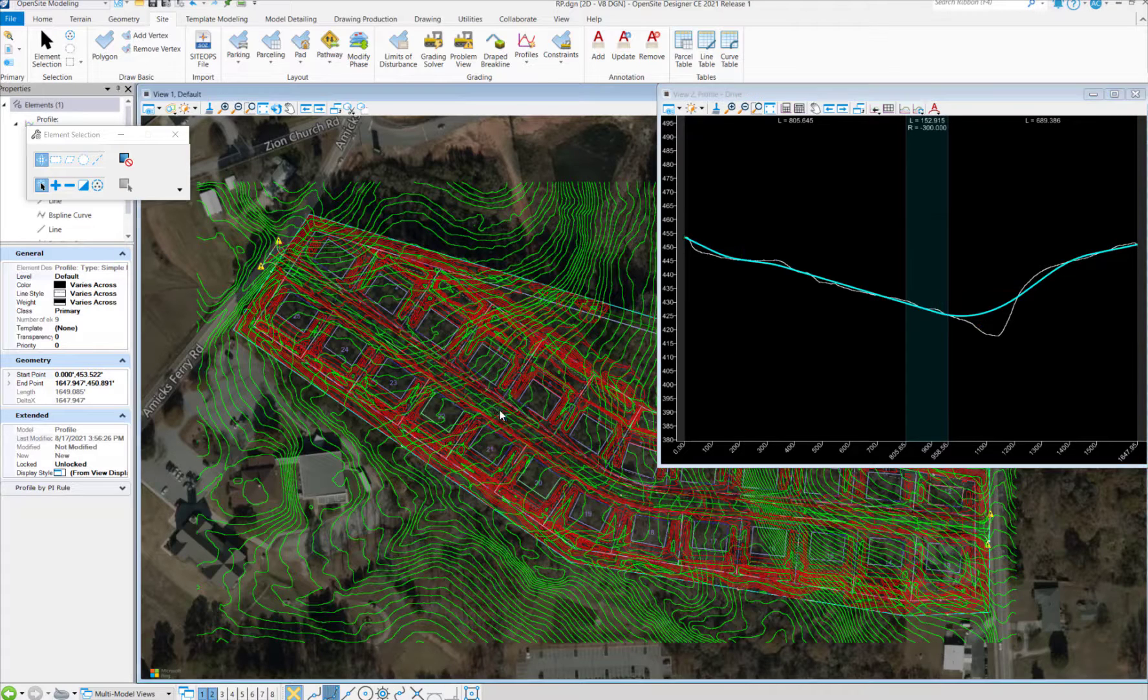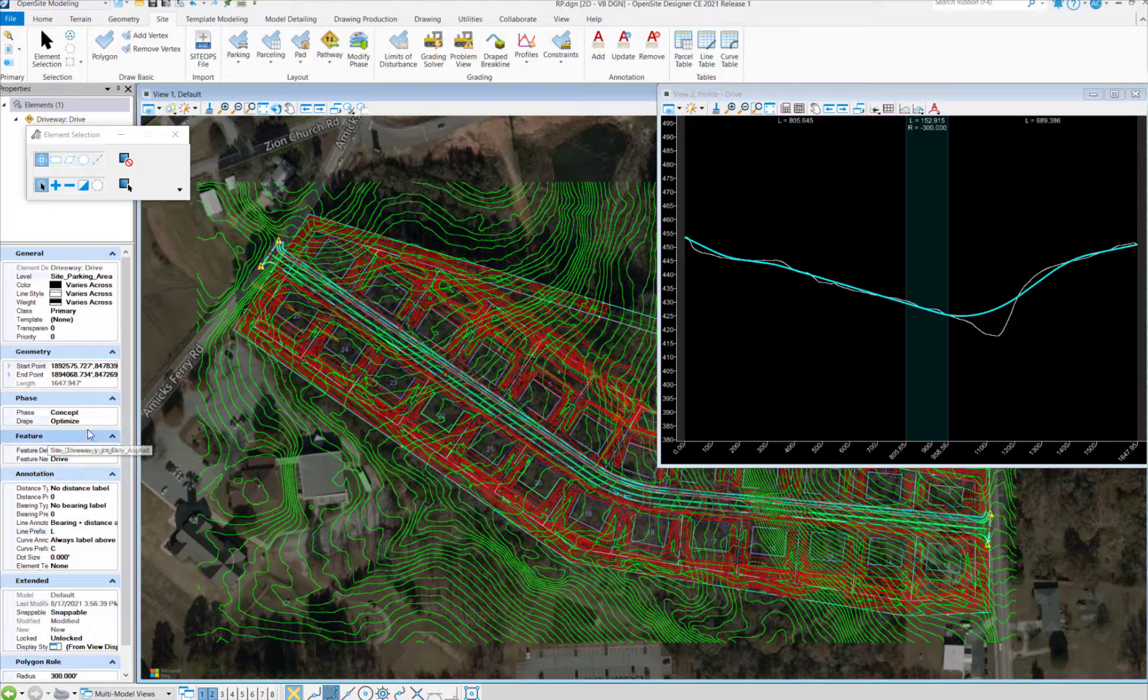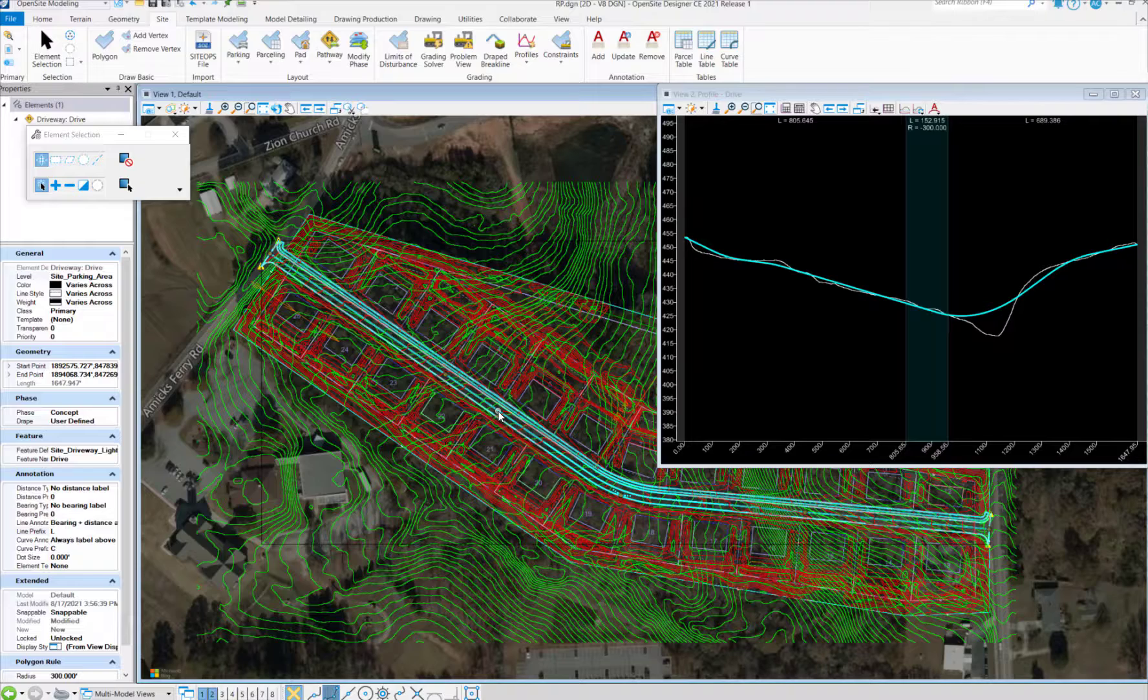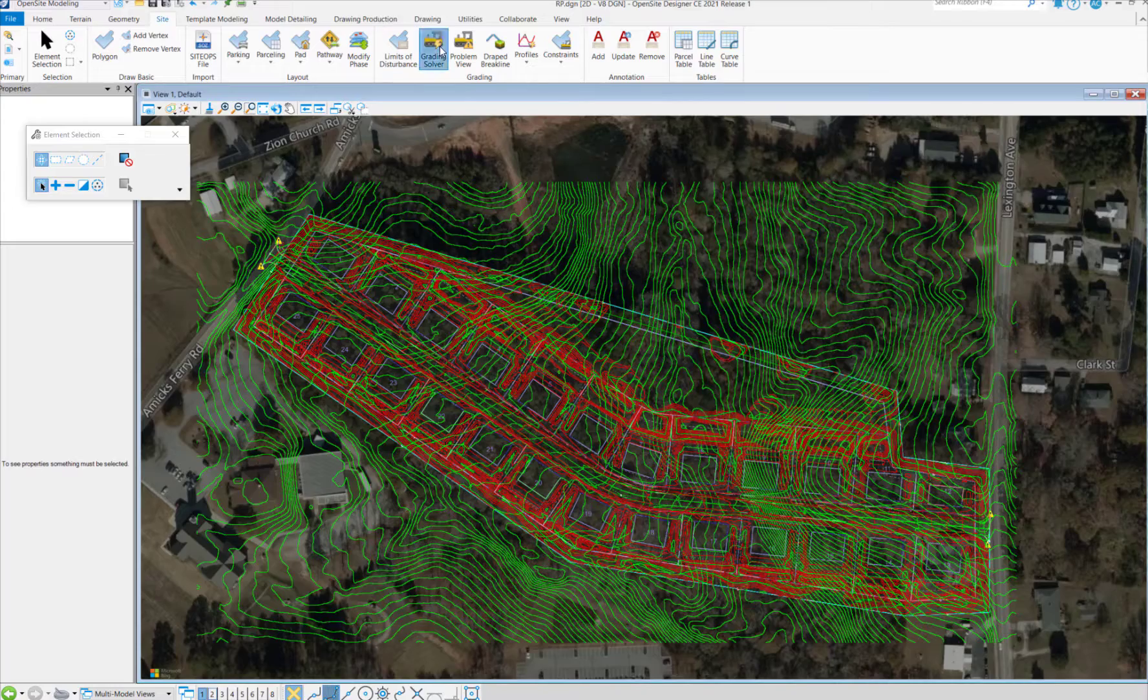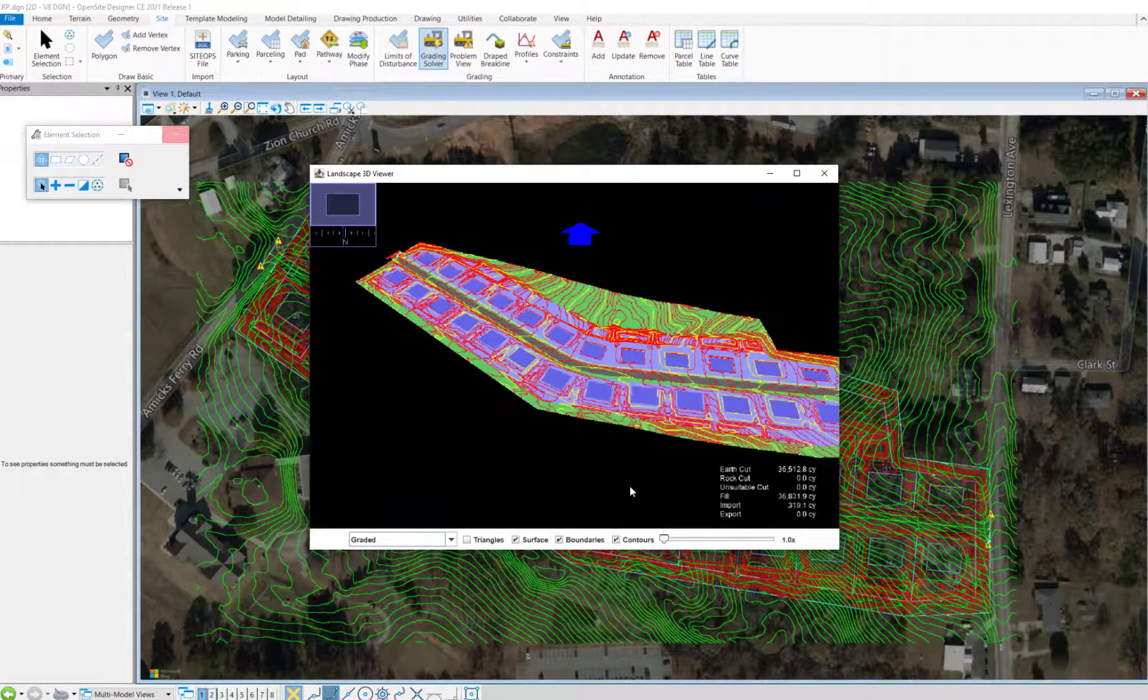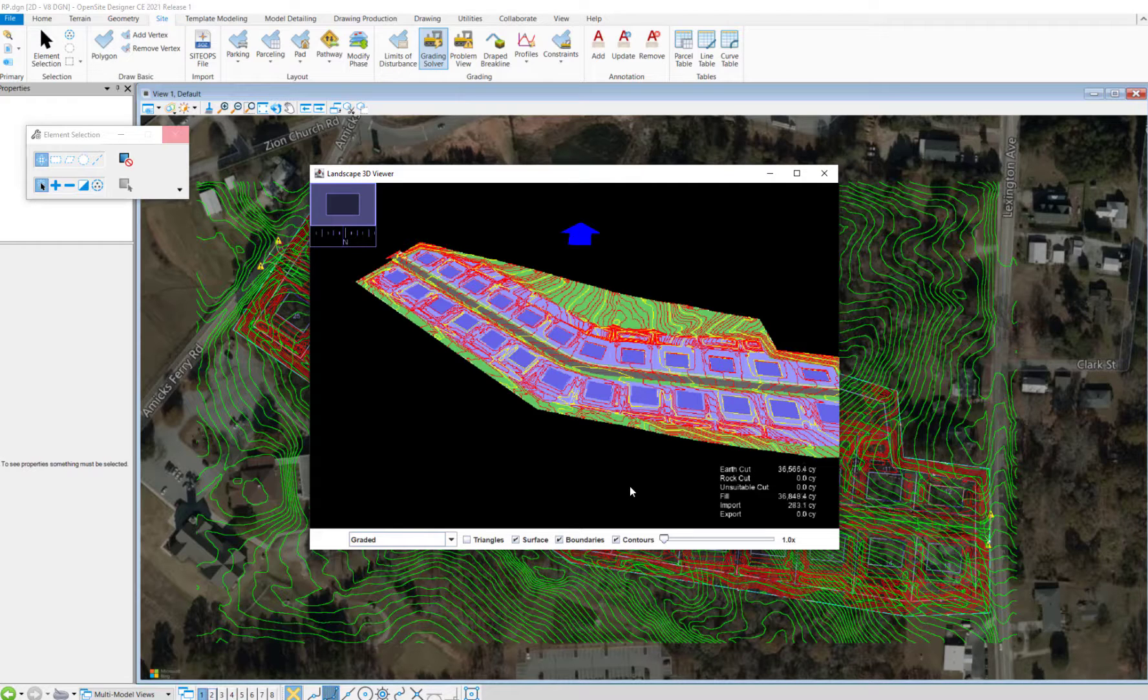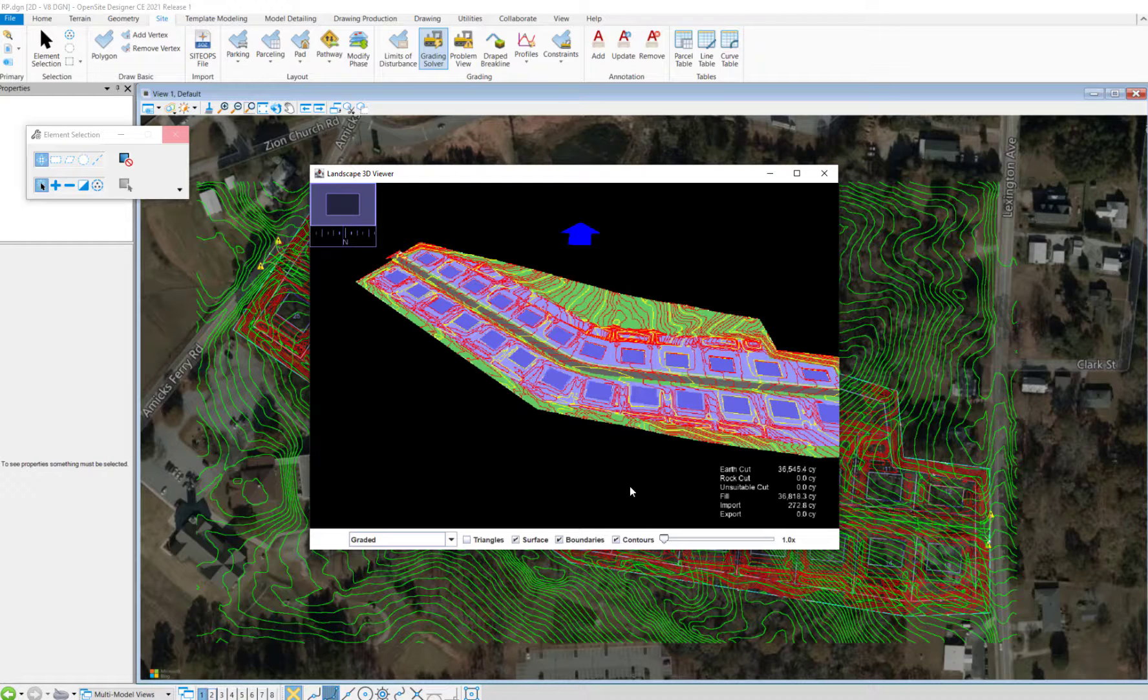The nice thing about this new profile is we can run the Grading Solver with it in mind. An important step is by selecting the road, and instead of being optimized, we set it to user-defined. Now when we run the Grading Solver, it will lock that in as a user-defined element, and it won't try to optimize it. By clicking the Grading Solver again, it will start to run and maintain our new optimized road profile.